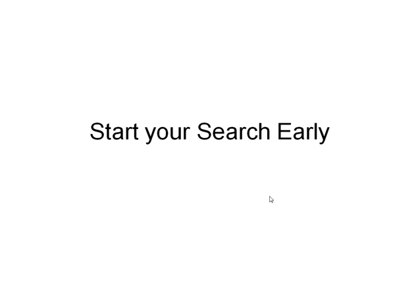Secondly, I would say start your search early. Don't wait till a week or a month before you want to go off to school before you start looking for a scholarship. You've got to plan six months, even a year ahead.